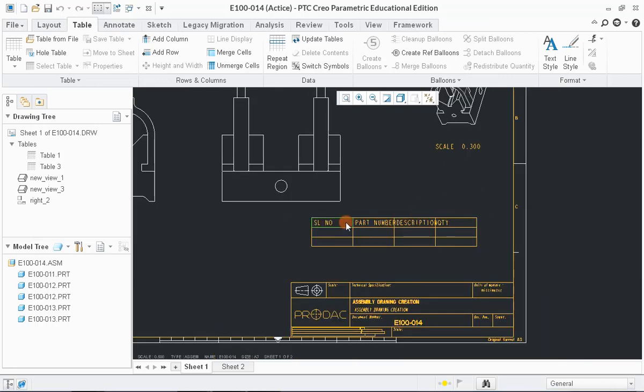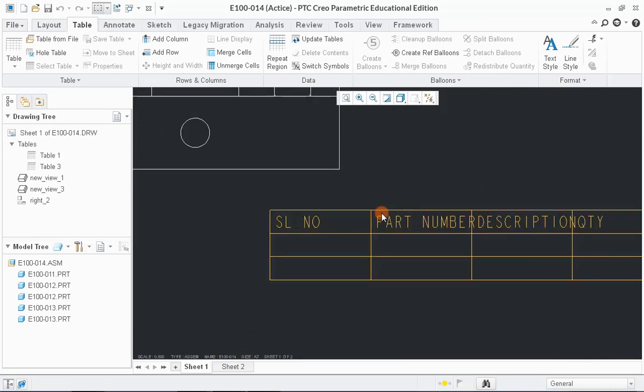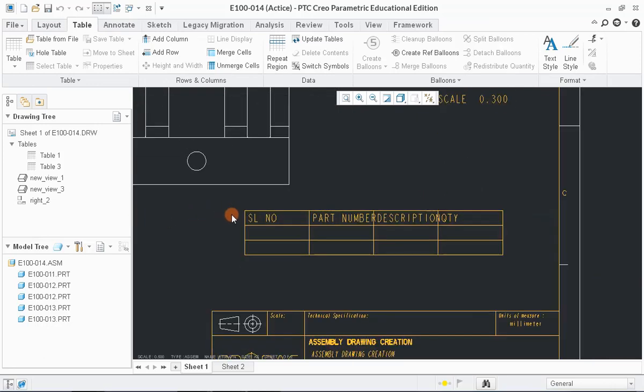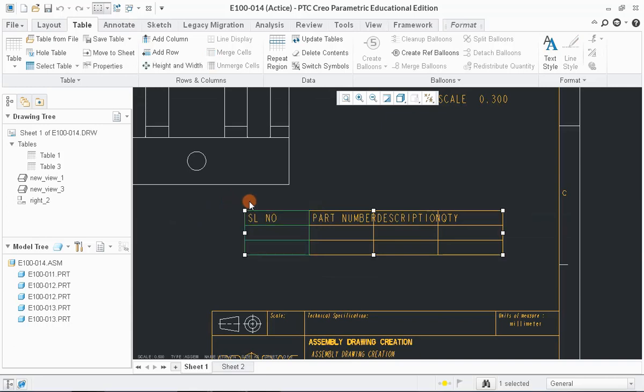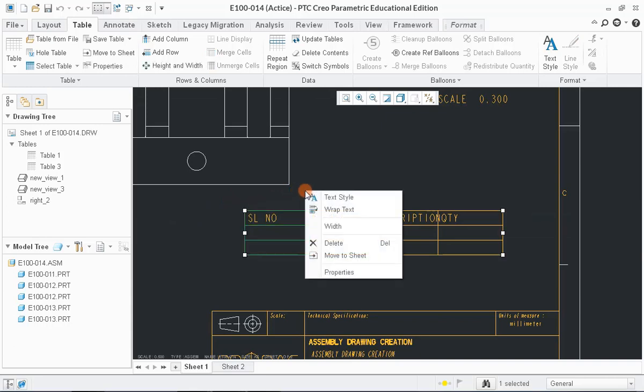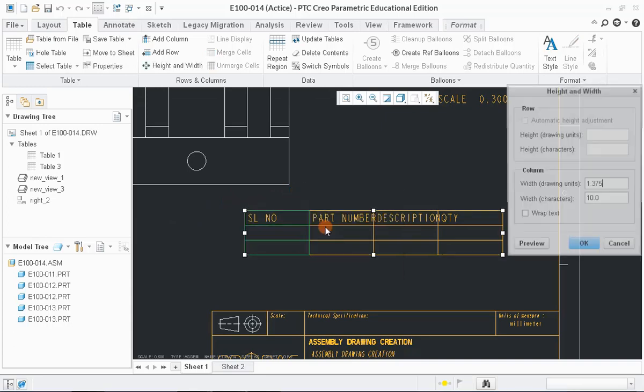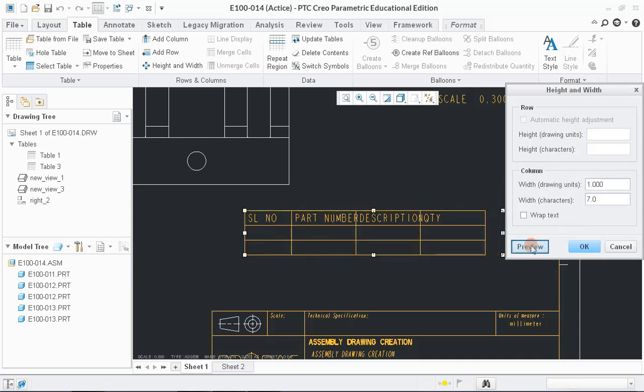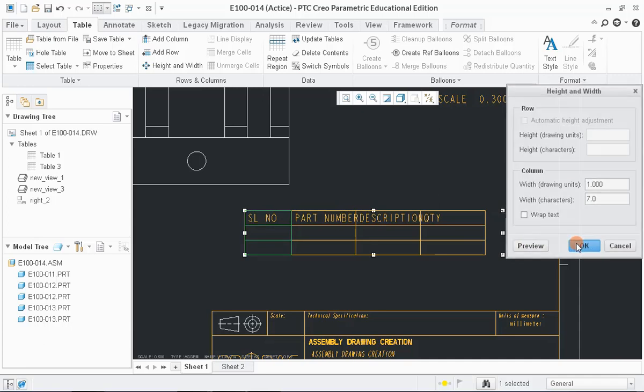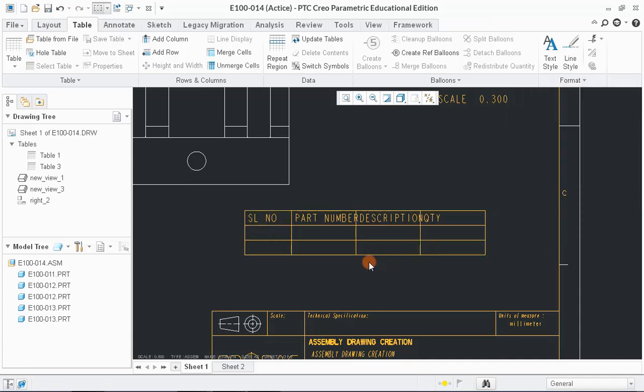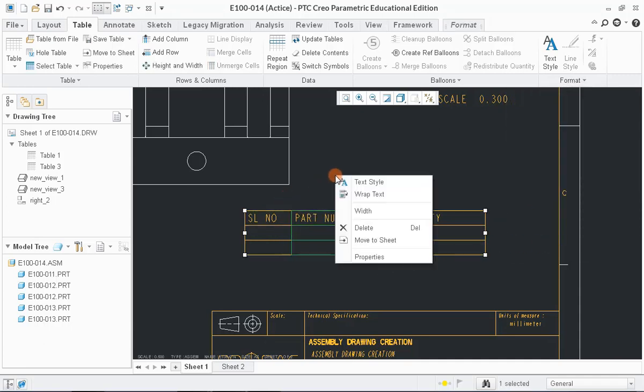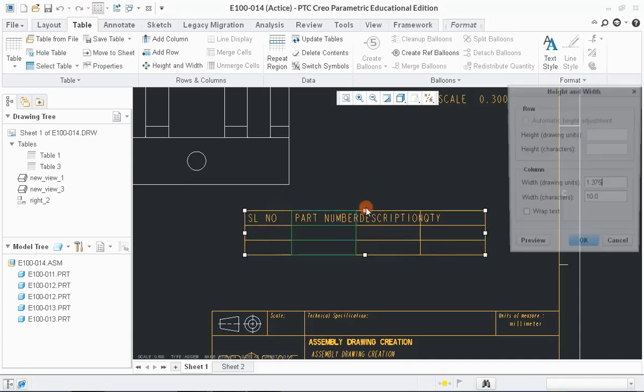You can also change the width of the cell by selecting the required cell and choosing Width option in pop-up window. Change the width and click on Preview to see the preview and click OK. Similarly, adjust the rest of the columns.